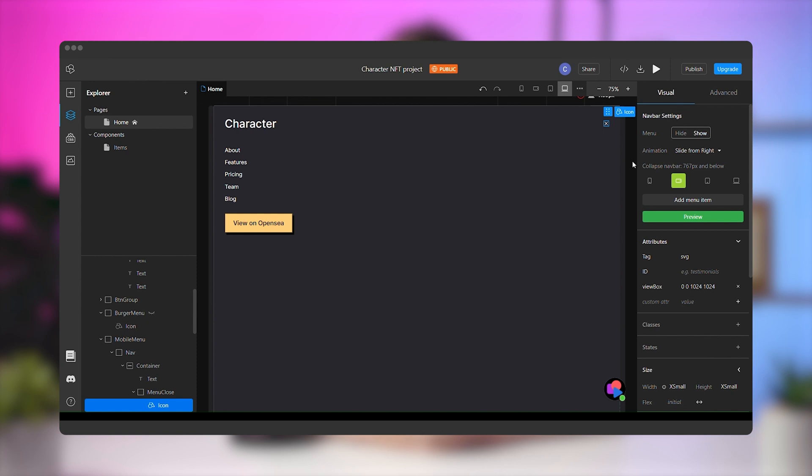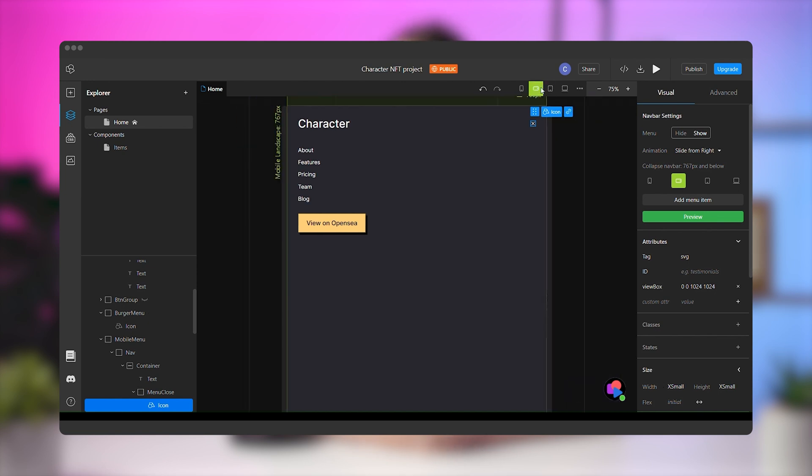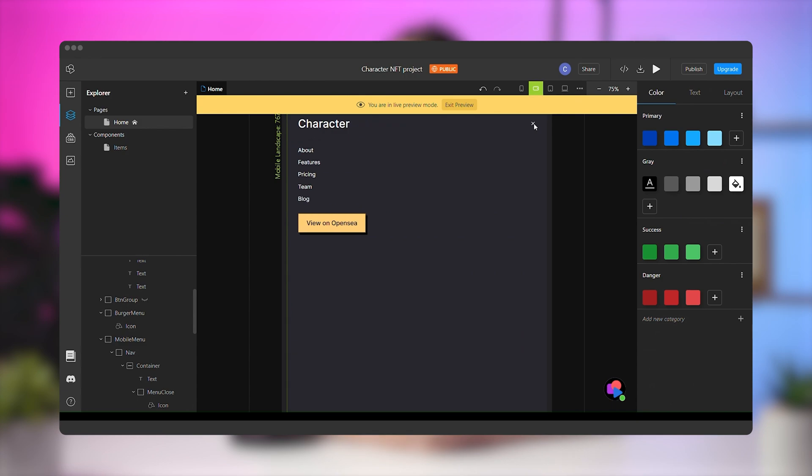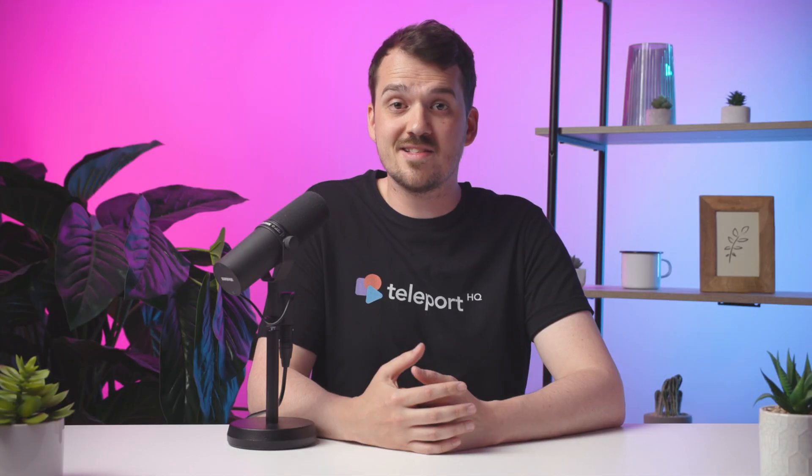And that should do it. Now it's time to preview it and see if it works. Go to the mobile media query, select the menu, and click preview in the navbar settings. Click on the burger menu, and yeah, it works perfectly.